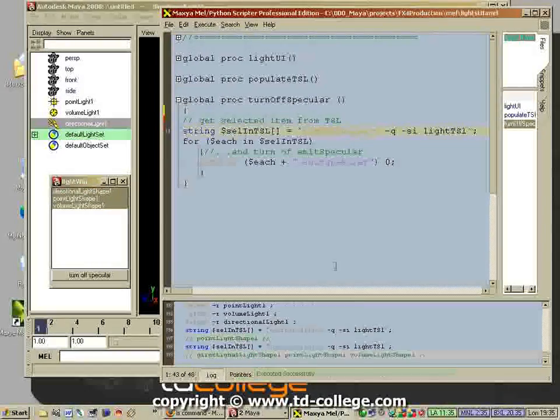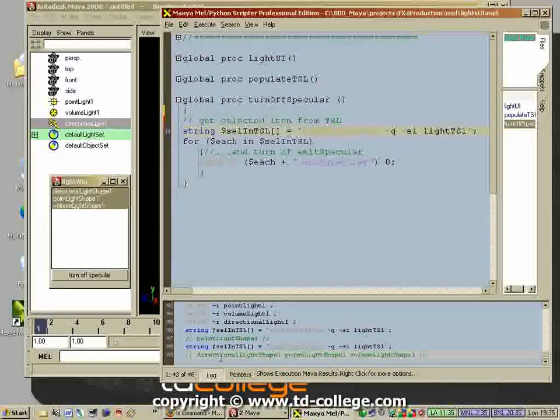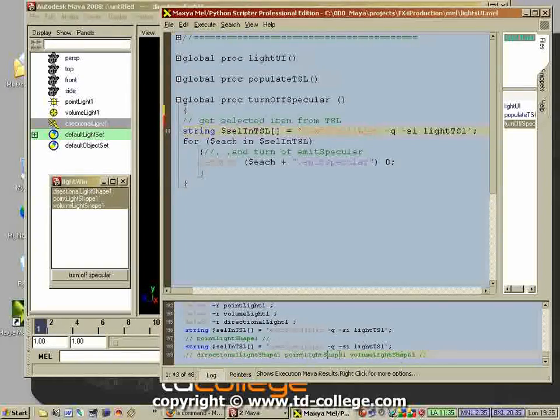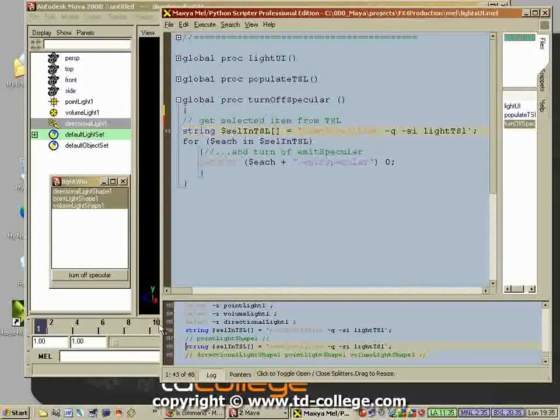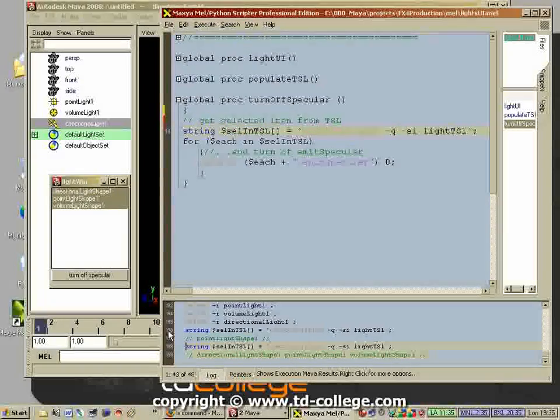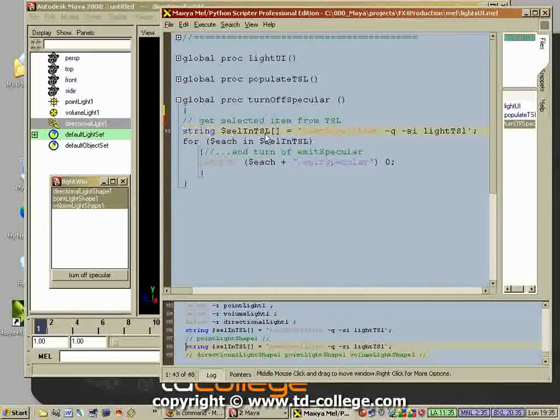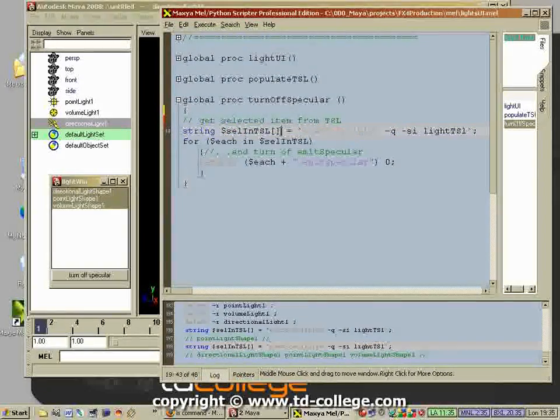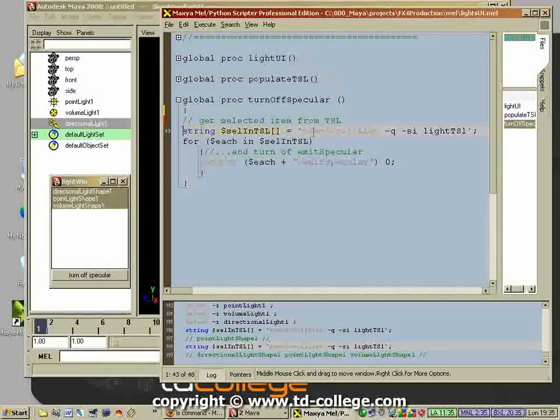If I select all three of them and execute this, then you will see that all these three elements get spit out by the script editor. What this is doing is it's creating a string array.